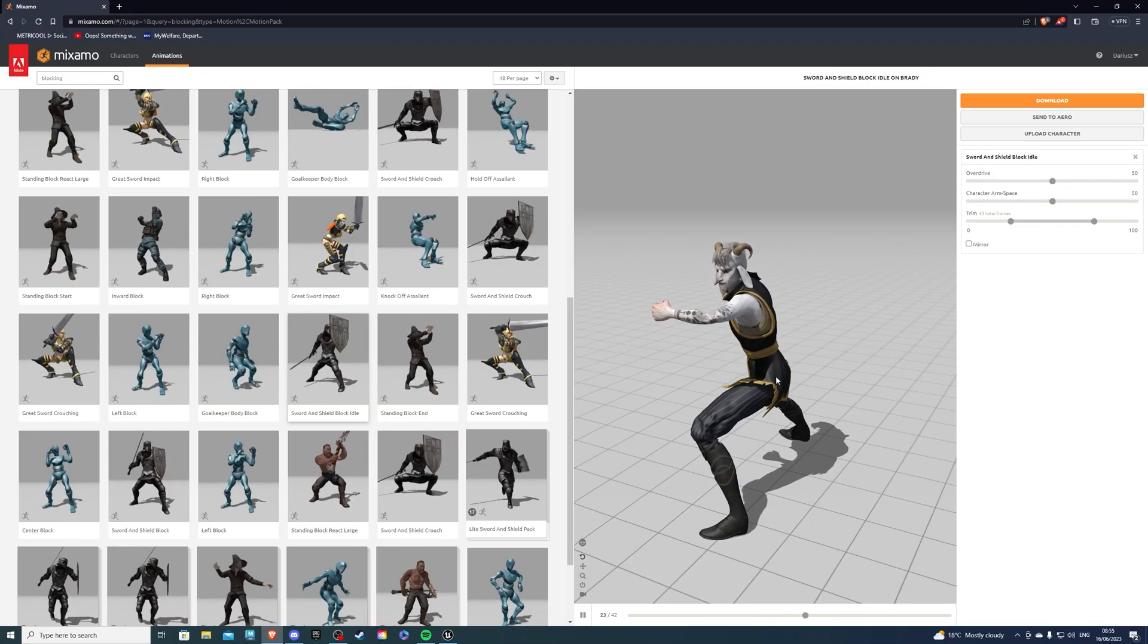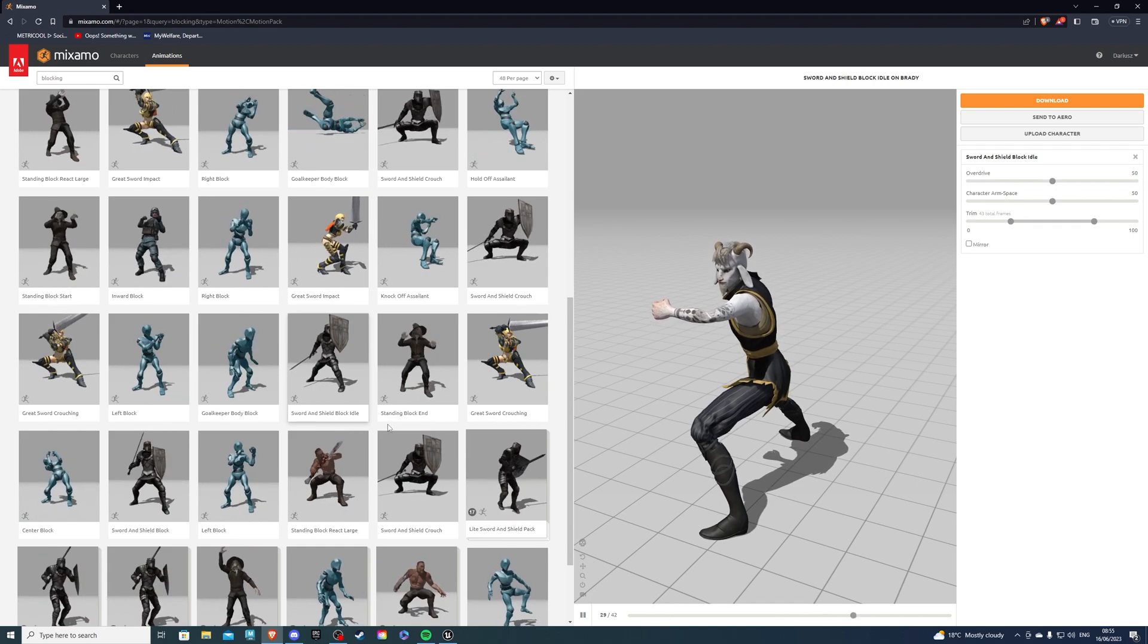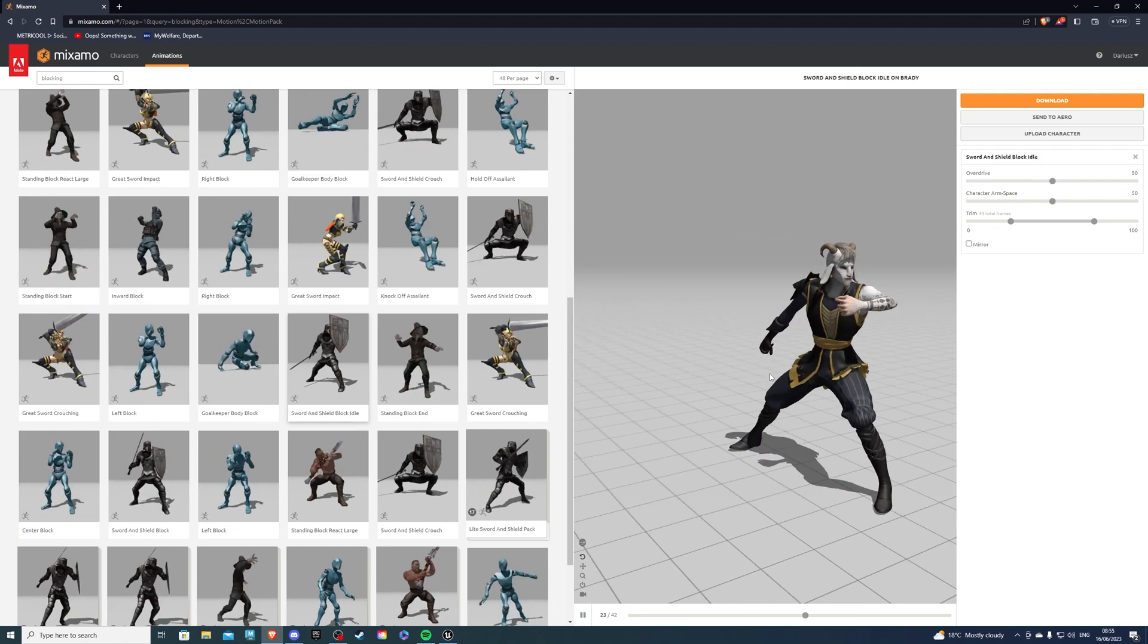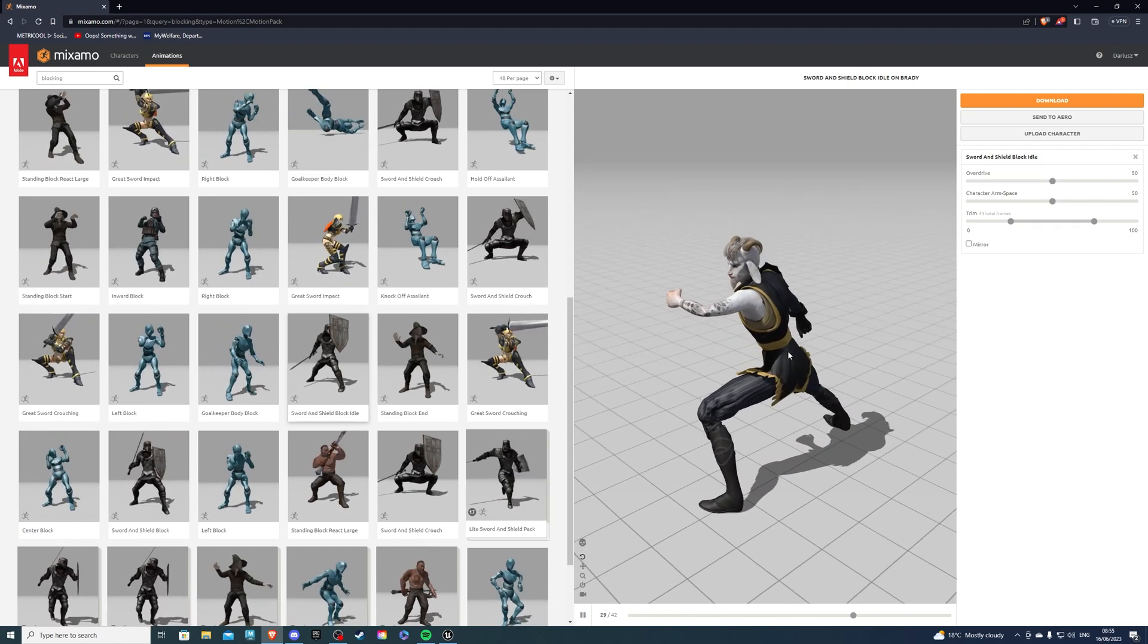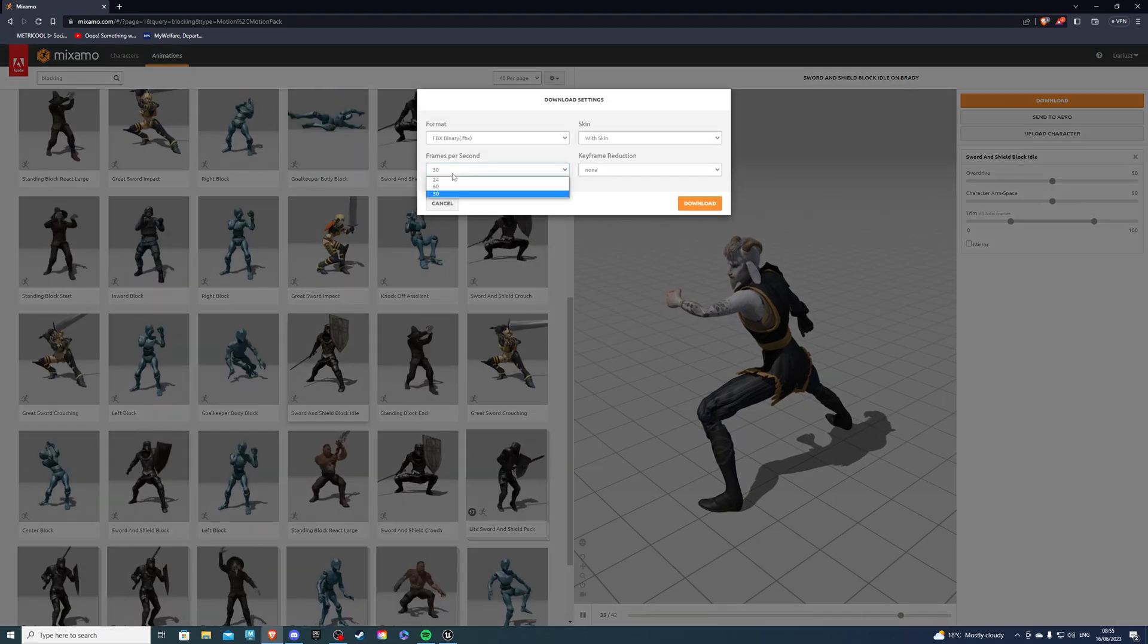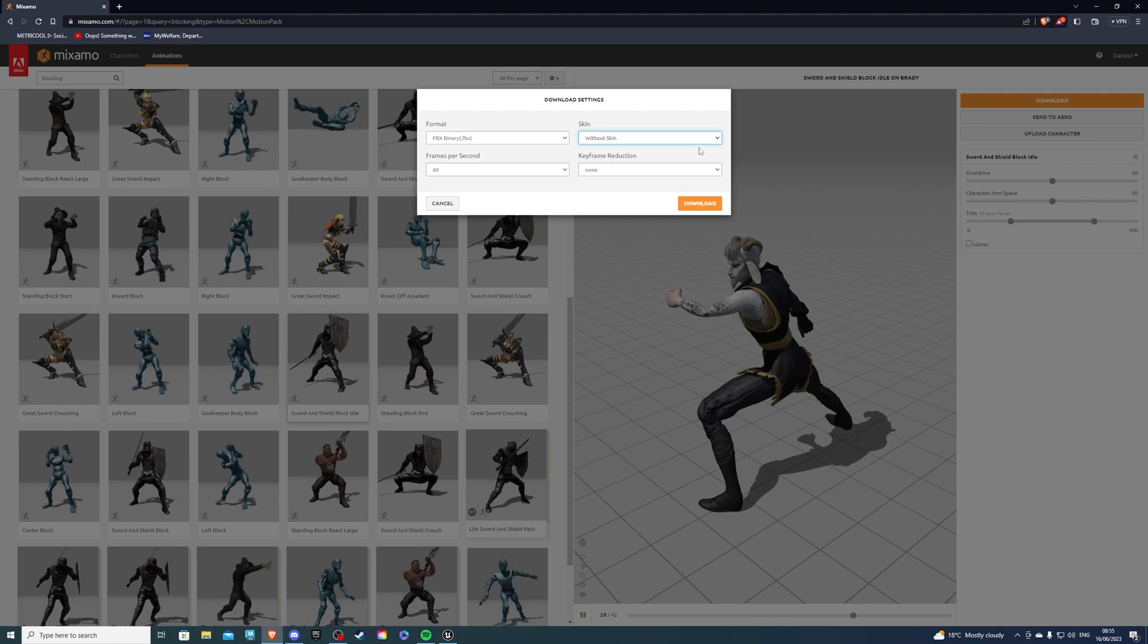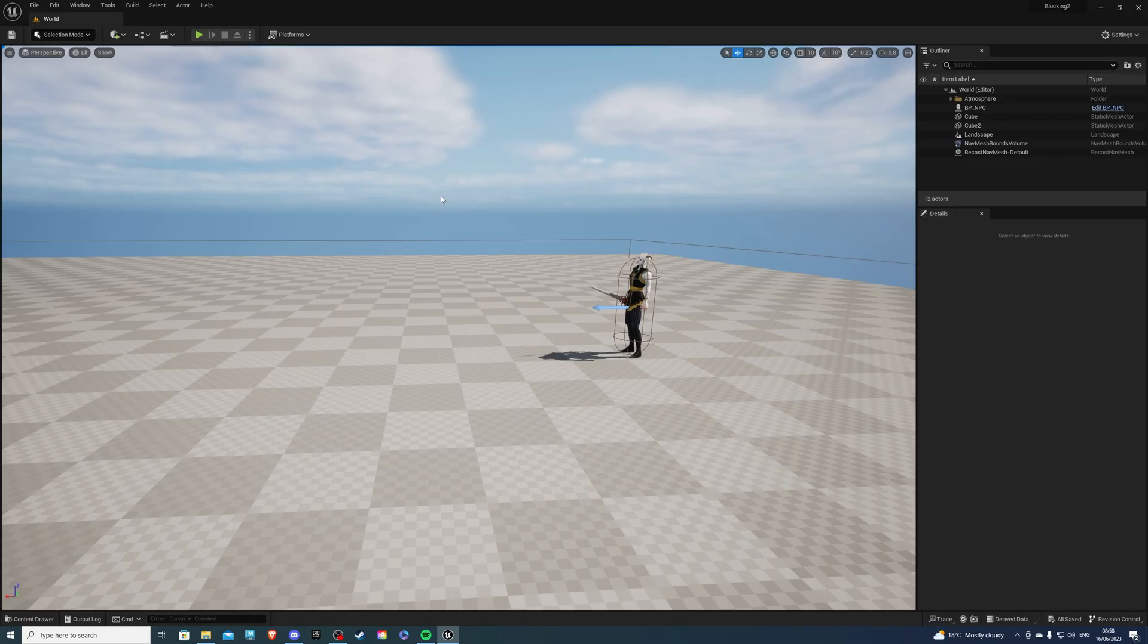Before we begin, you're going to need an animation. I highly recommend the sword and shield block idle if you're using a shield, it's pretty good. And once again, whenever you're downloading from Mixamo, just go over here to the download button, select 60 frames preferably, and without skin to save some space, and simply download. I already have it, so I don't need to.